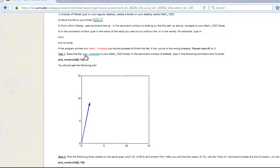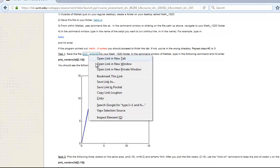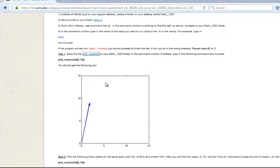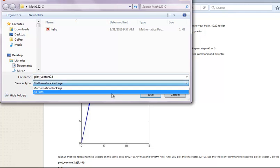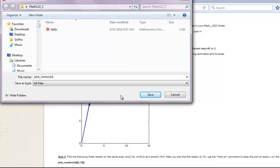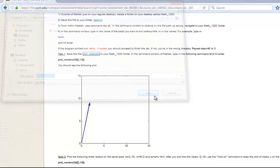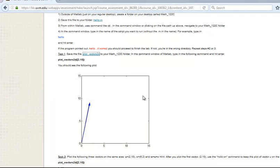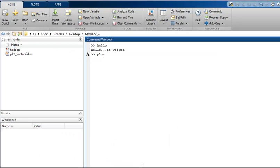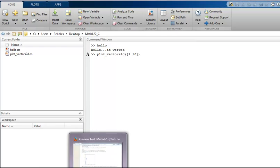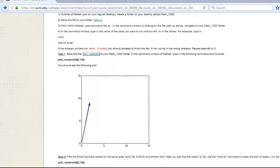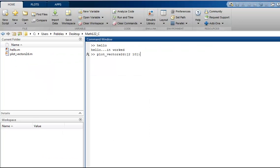So now let's save the file plot_vectors_2D. I'm going to save as. And again, I'm going to save that in the MATH122C folder. Make sure I save it as all files. And in the command window of MATLAB, we want to type in the following command and hit enter. So we're going to do plot_vectors_2D 2 space 10. Notice the square brackets and the parentheses. Let's just double check we have everything correct. We do. Hit enter.